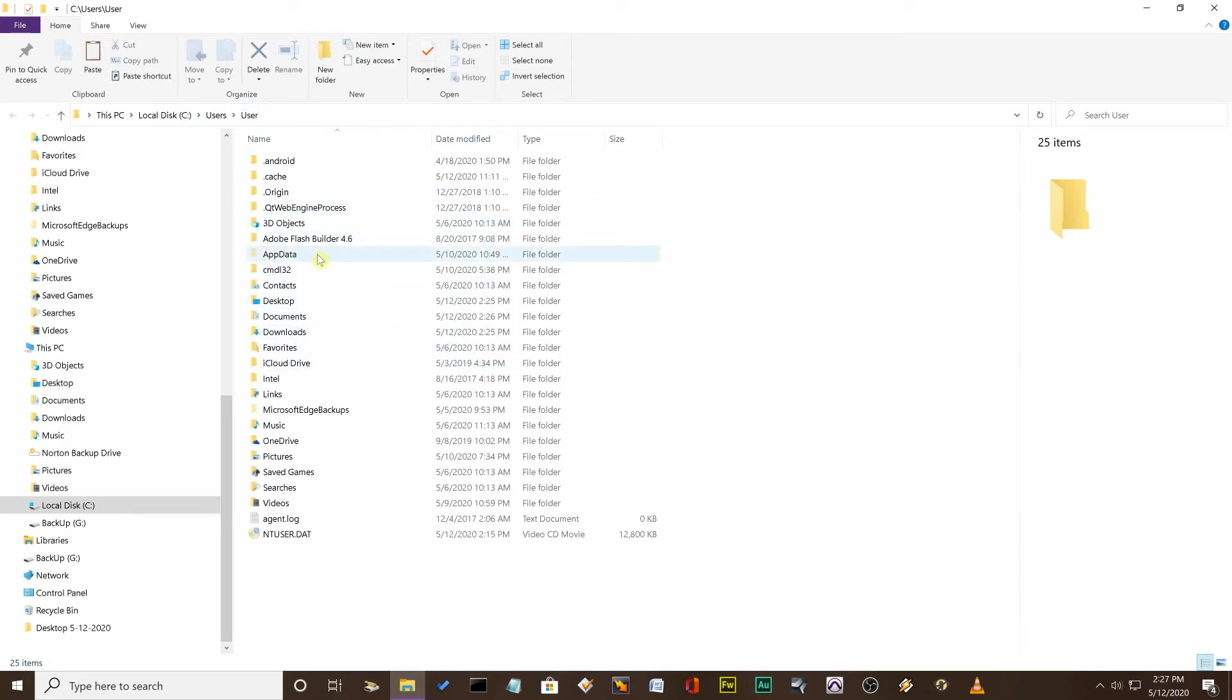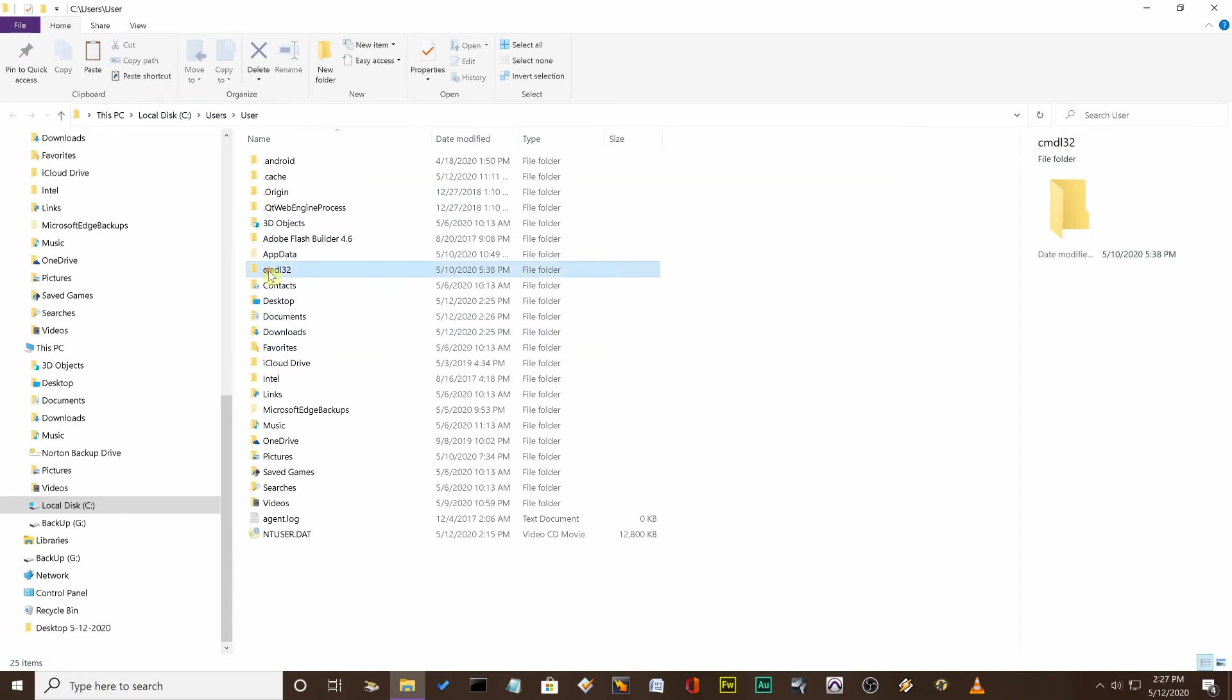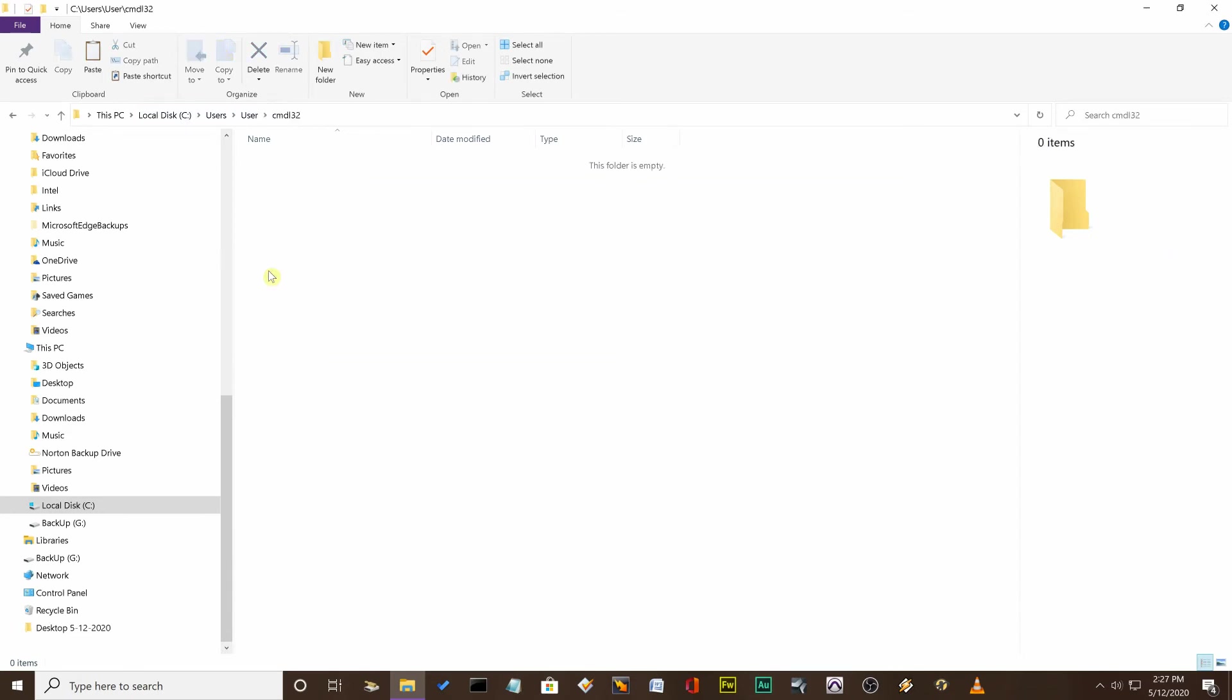and look for this folder here - it's a CMD L 32 folder. Now I got rid of the file,